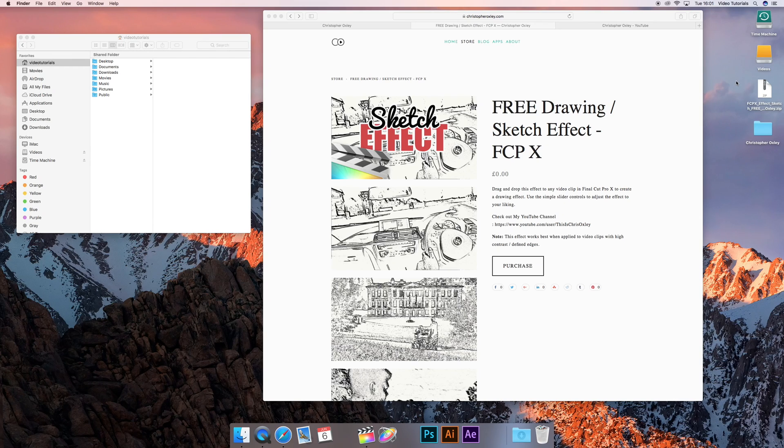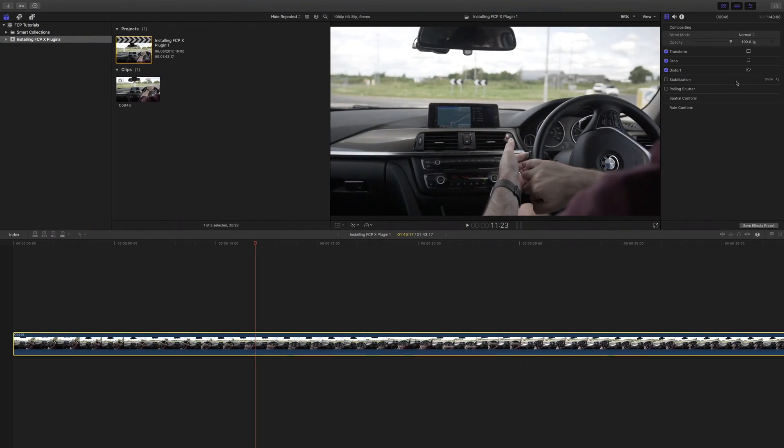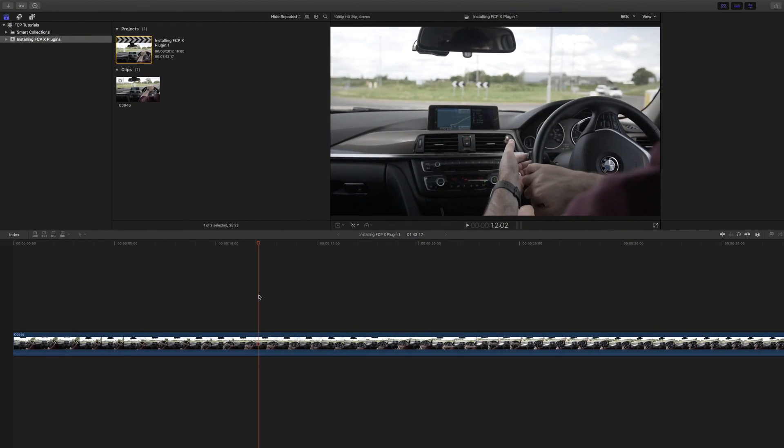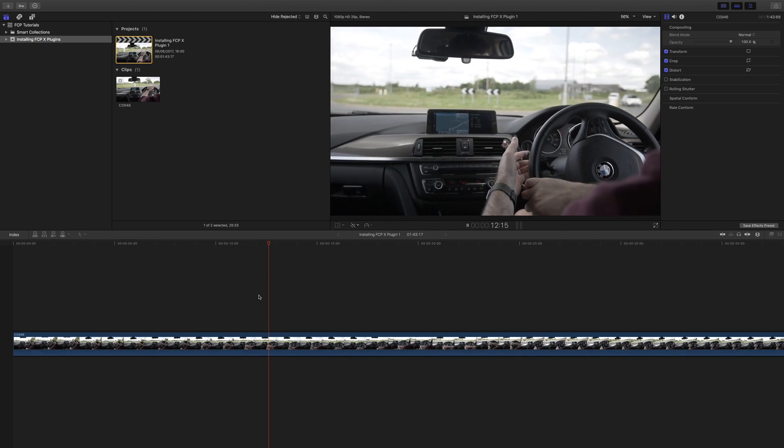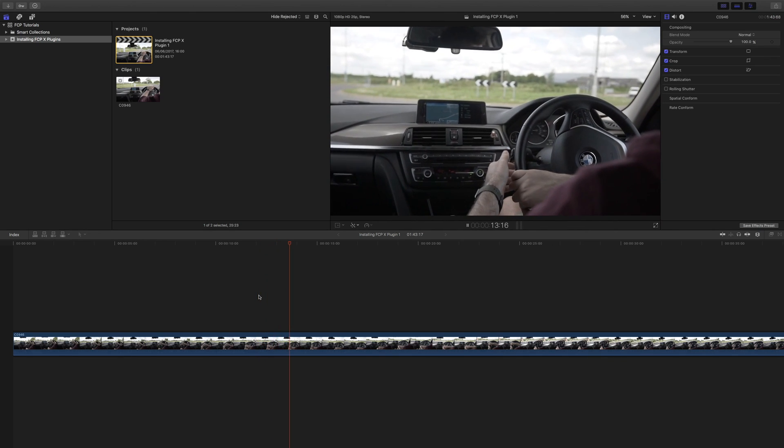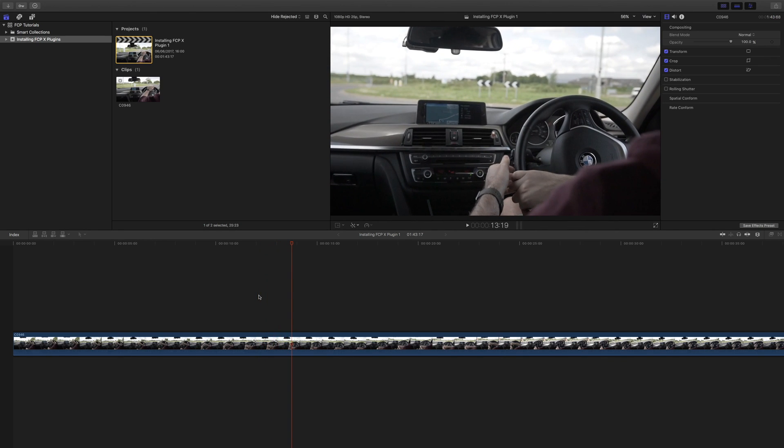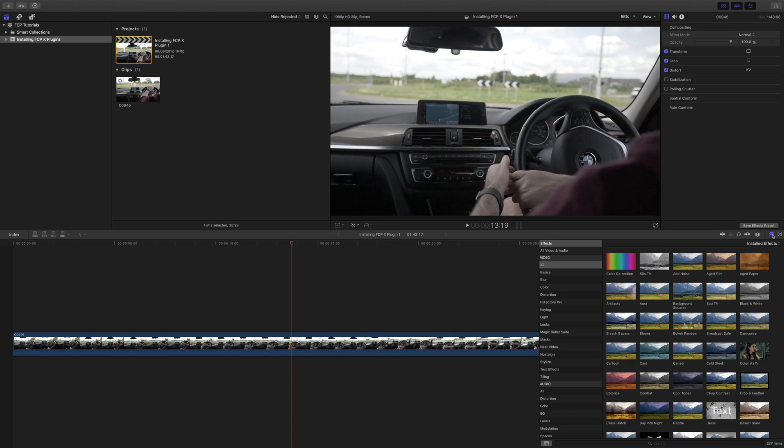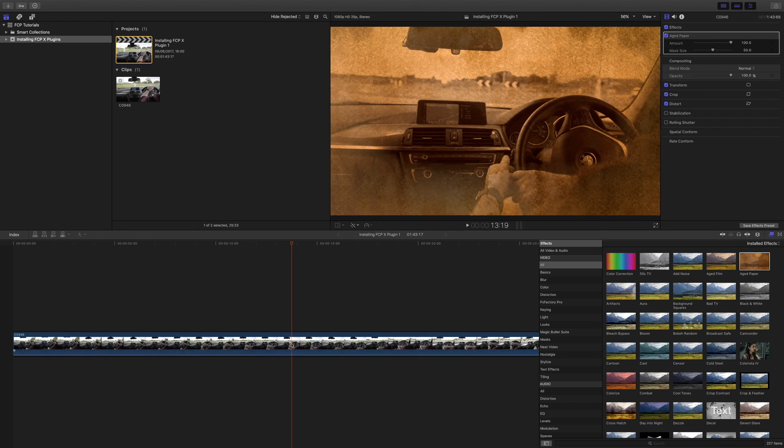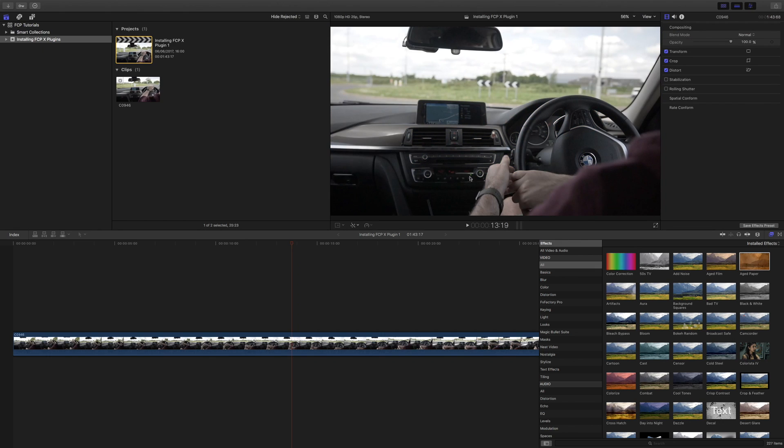And if we head over to Final Cut Pro, I've already got a clip on my timeline of me driving my car. On the very right hand side, you've got your effects panel. If you just click here, it shows you all the effects that you got installed into your computer. I'll give you an example of applying one. Boom, aged paper done instantly. I don't want that though, I'm going to get rid of that.